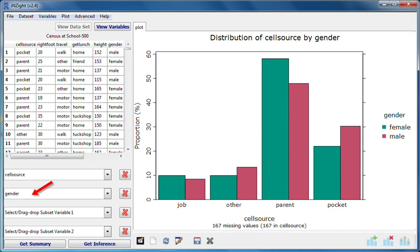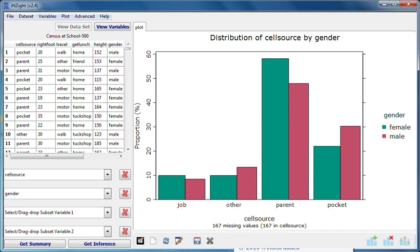Now the cell source distributions are depicted separately for the two categories of gender. The cell source distribution for females is coloured in dull green and the cell source distribution for males in dusty pink. These are called side-by-side bar charts, which is InSythe's default plot type when both variables are categorical.